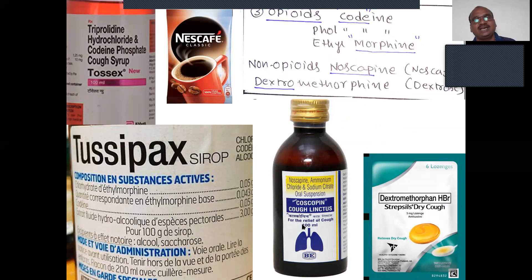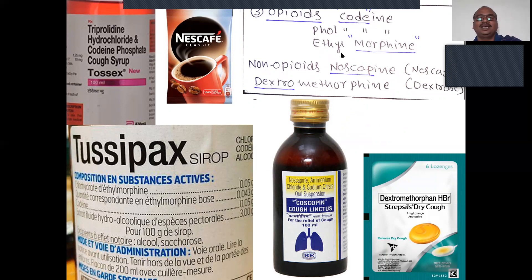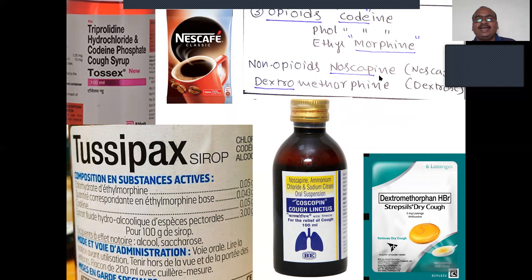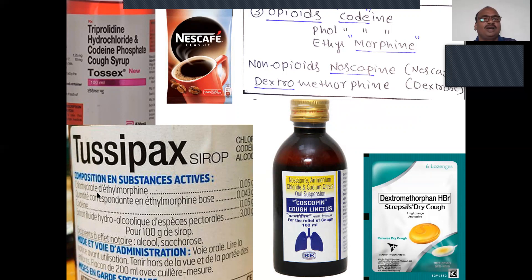Next antitussive: opiates, also used for dry cough only. Examples: codeine — remember 'codi' means hen in Telugu; pholcodine — 'codi' again; and ethylmorphine. These are called opiates because they are addiction-type drugs. Non-opiates include dextromethorphan — D stands for dry cough — and noscapine. Like that, you can remember with simple images and tricks.